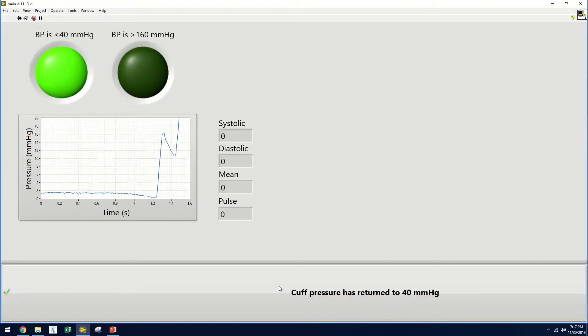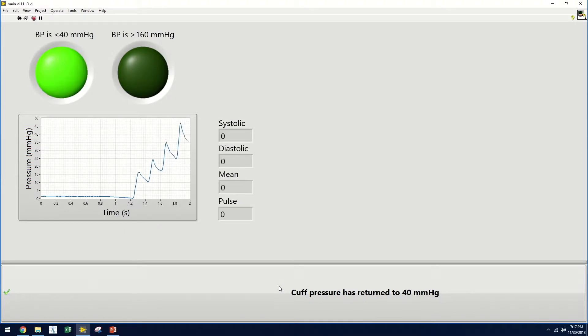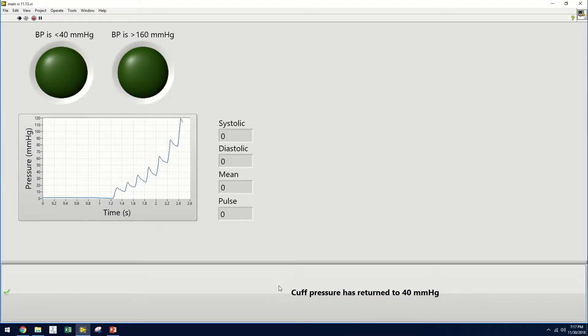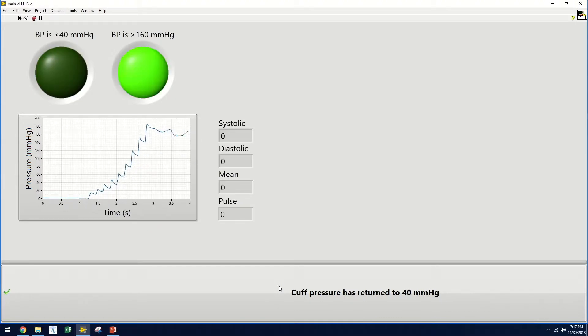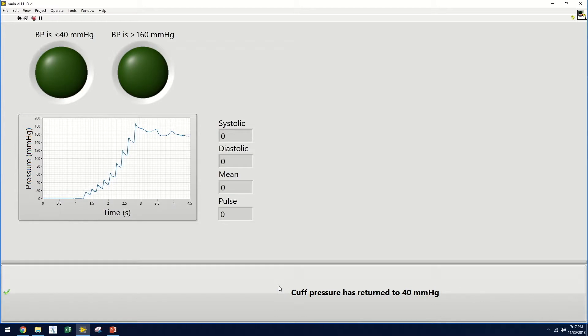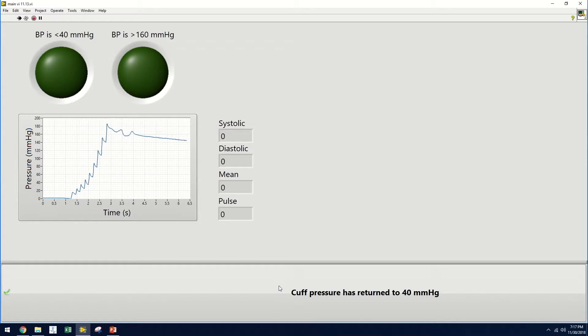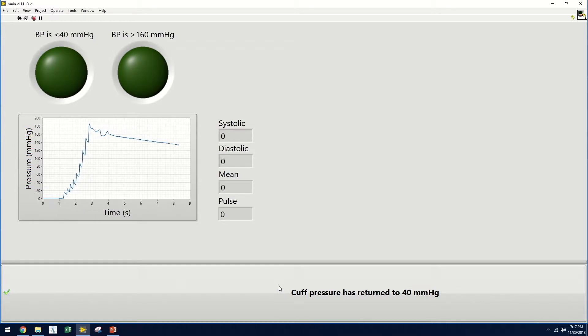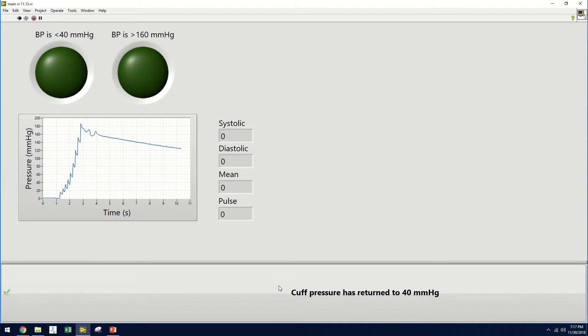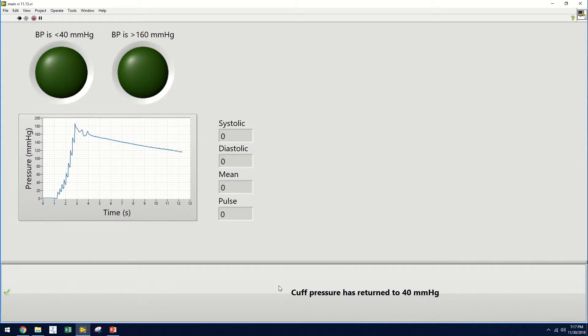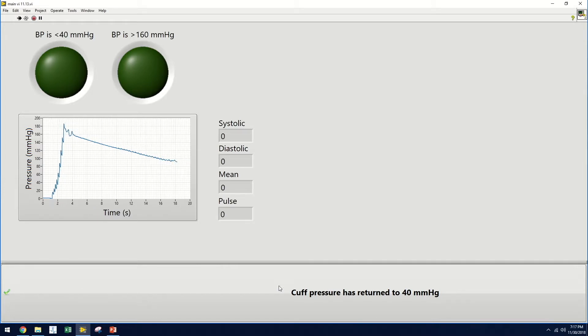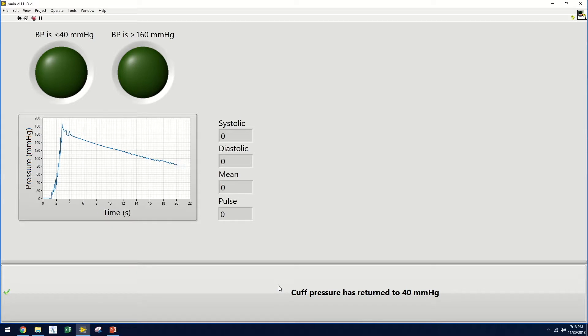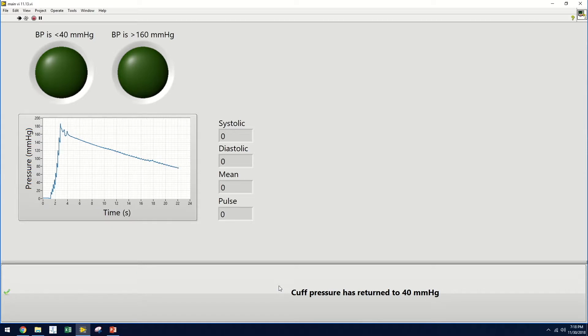Now the user can begin inflating the patient's blood pressure cuff. An LED will indicate when the pressure in the cuff has exceeded 160 mmHg, and the user may stop inflating it. Once this occurs, a second LED will eventually indicate when the pressure has returned to 40 mmHg. The user will then click the button at the bottom of the screen to indicate that the pressure has returned to this level, and the blood pressure information will then appear to the user.